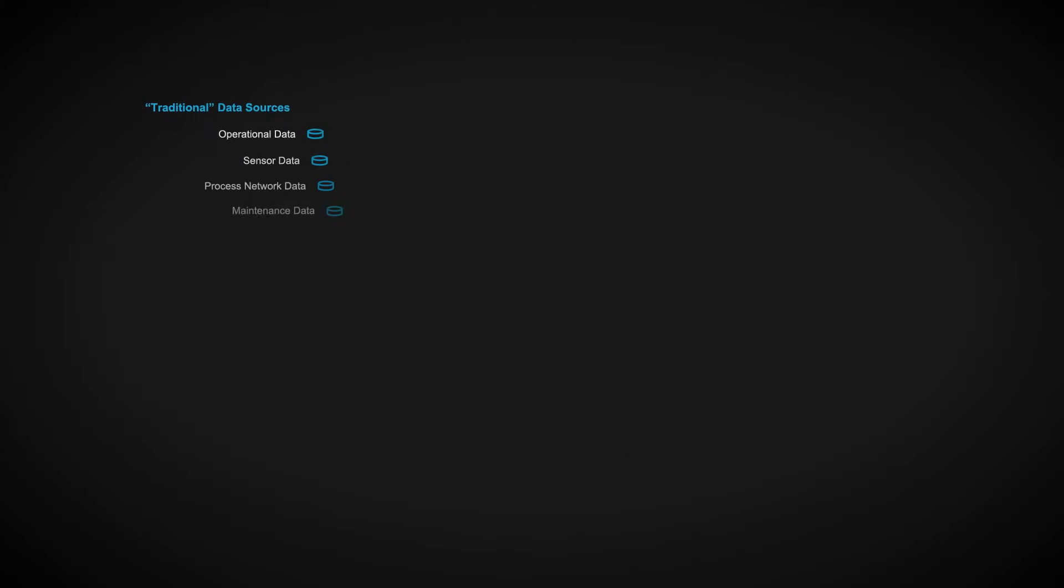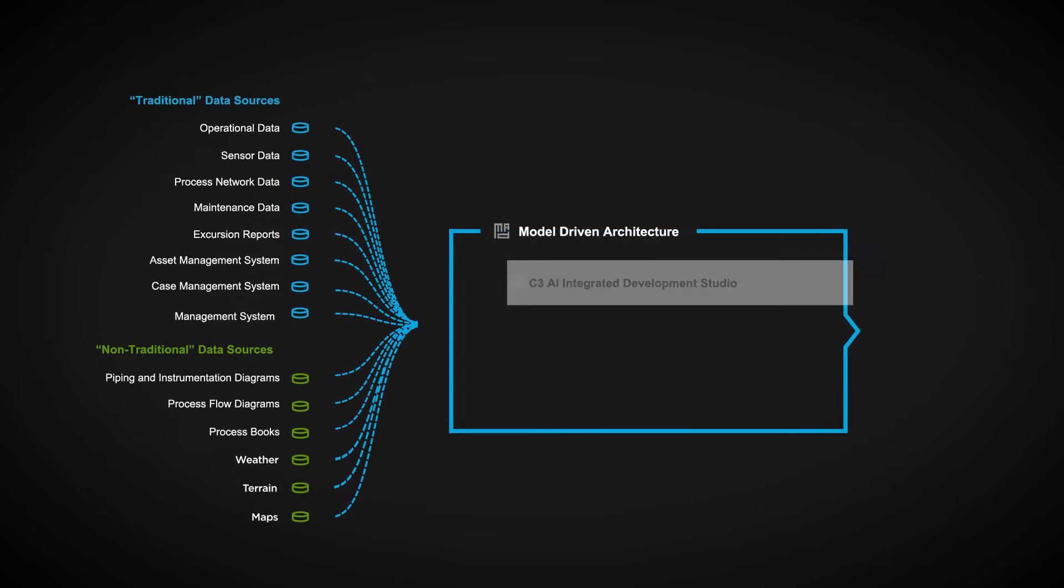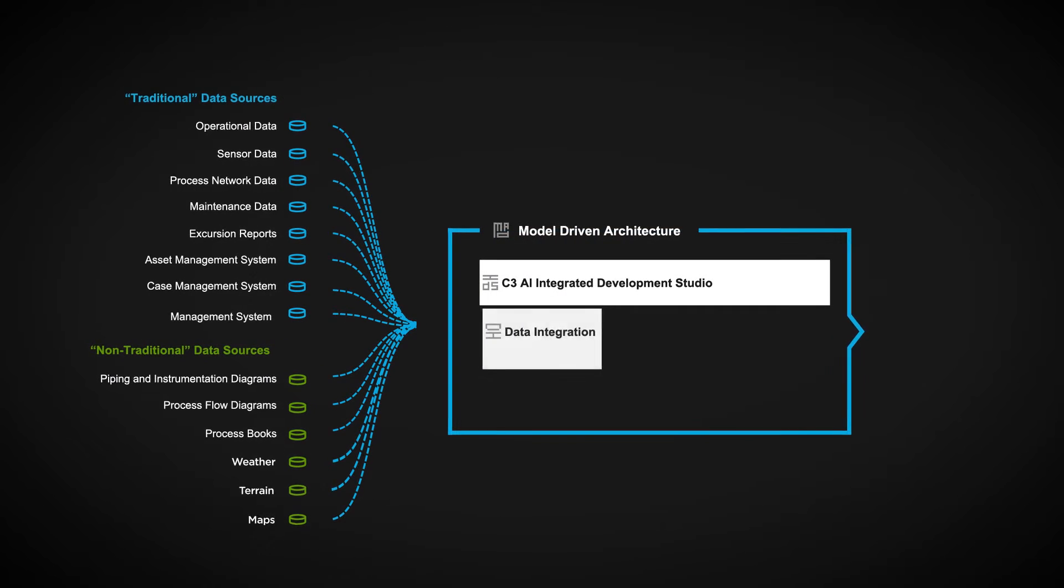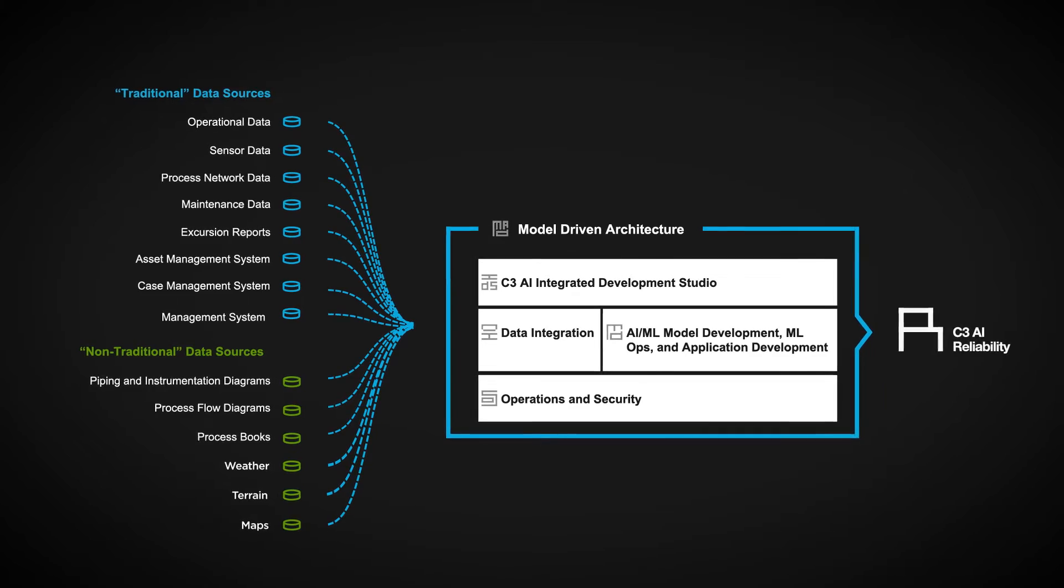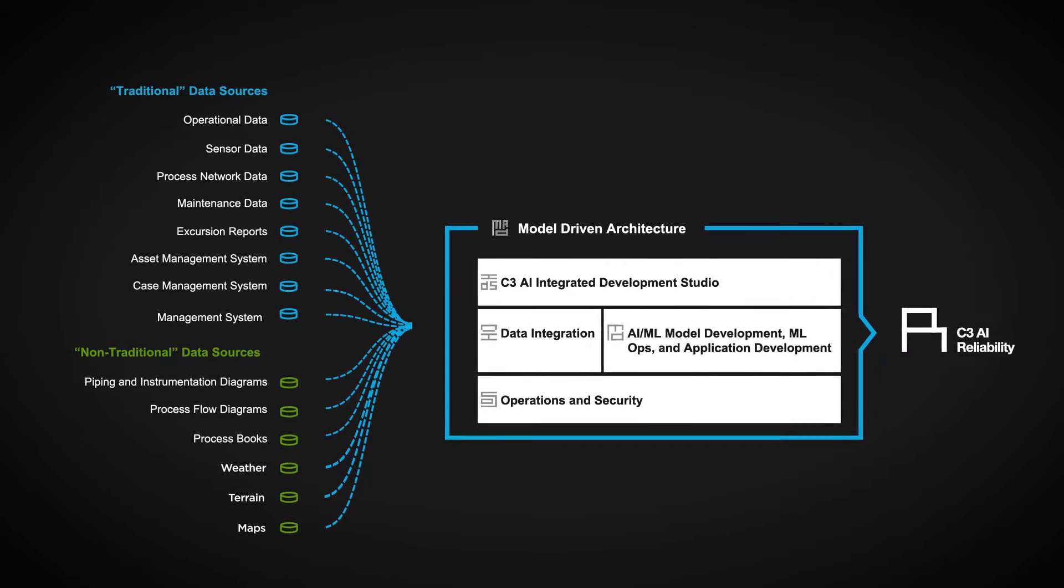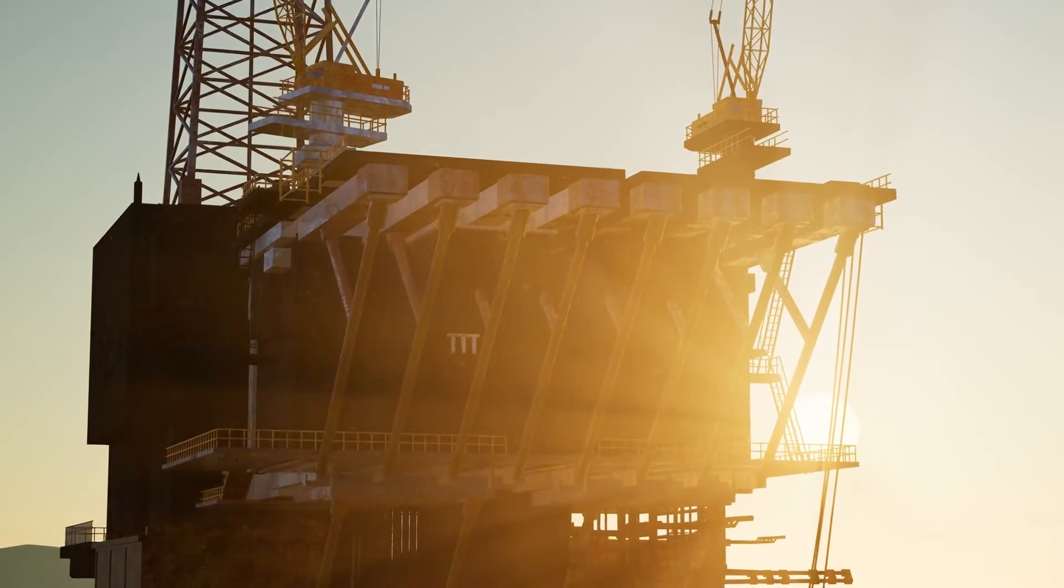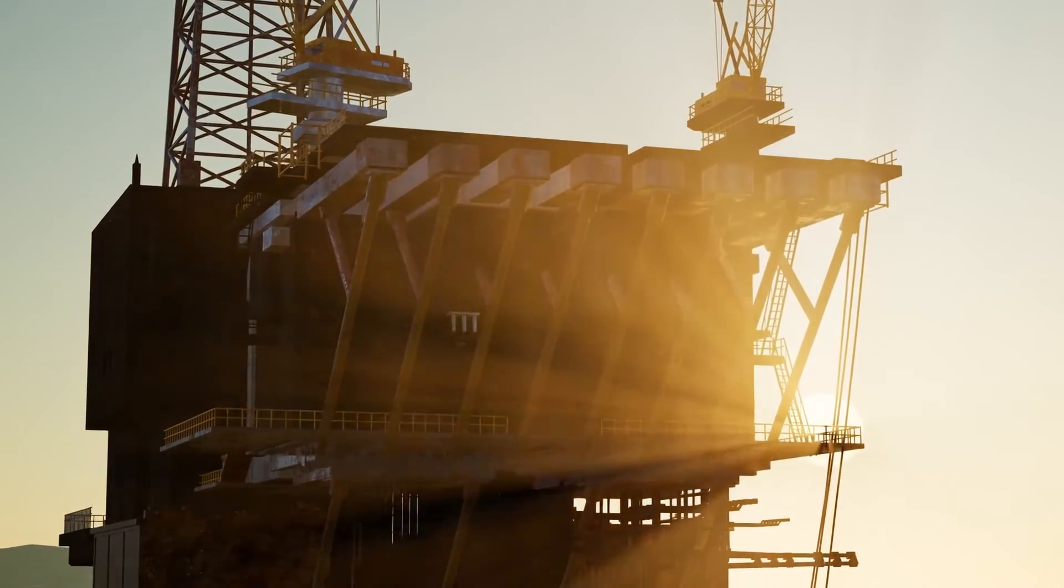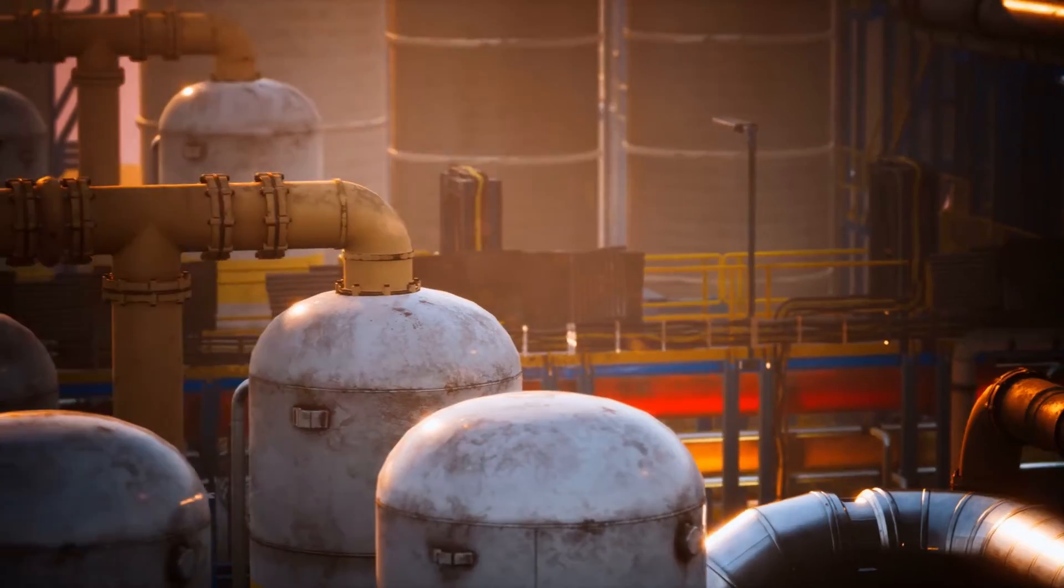Unifying disparate internal and external data, C3 AI Reliability learns from data-driven patterns to identify process and equipment risks, prioritize maintenance activities, prevent failures, and avoid unplanned downtime.